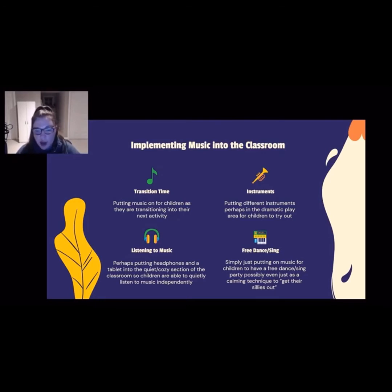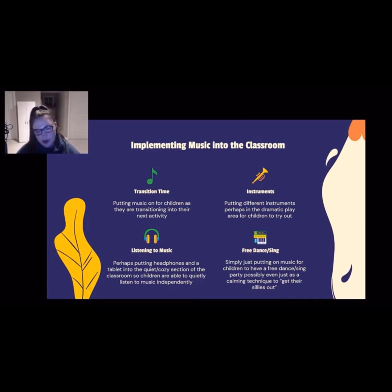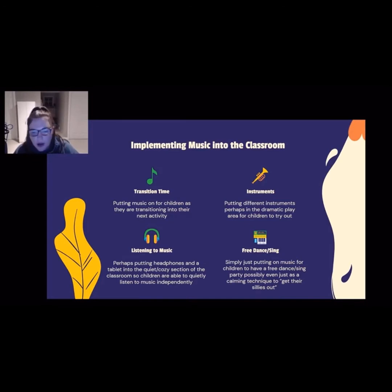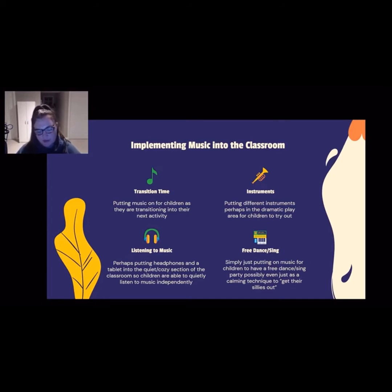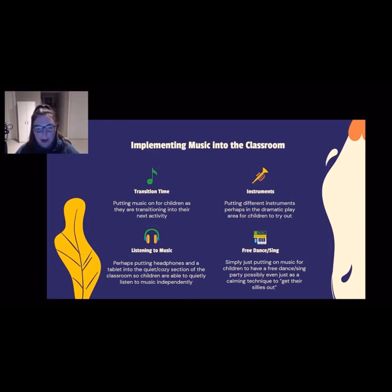Another option would be putting instruments into the dramatic play center, allowing children to experiment with music, perhaps engage with others, maybe put on a rock concert or something along those lines — allowing them to play around and experience different instruments and the sounds that they make.